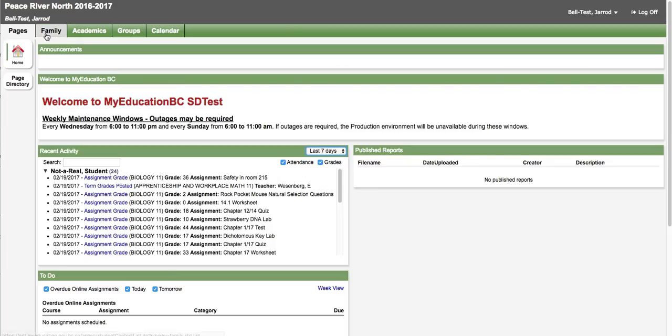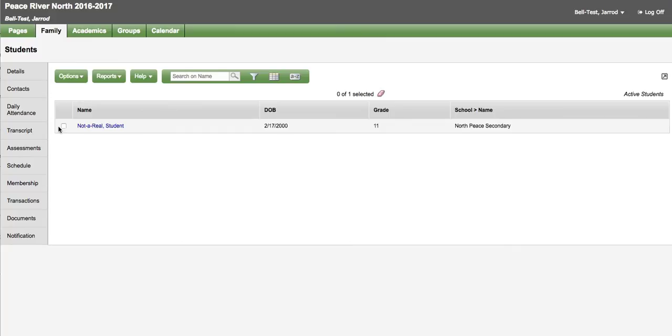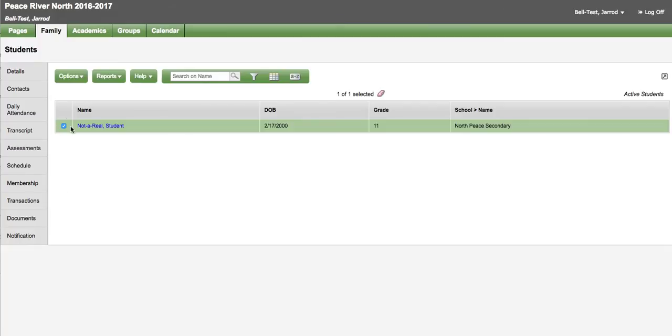In the family top tab you can see information about the different students associated to you. This is only going to be for schools that are using portal. So if you have students at elementary schools that are not currently using portal you will not see them here. If you have multiple students you can check one of them off and then see information in the side tabs about the student you have checked off.